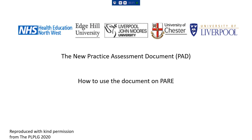The NMC standards comprise seven platforms and two annexes. The role of the nurse in the 21st century is to provide care for people who have complex mental, physical, cognitive and behavioural care needs across a range of settings, including people's own homes, in the community, in hospital, or any other healthcare setting.